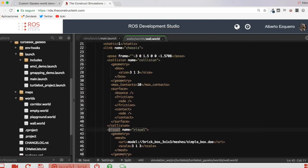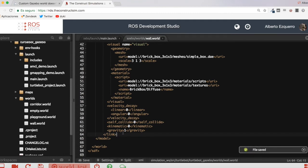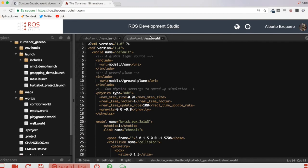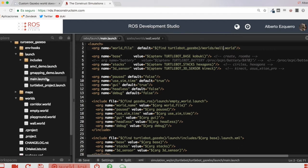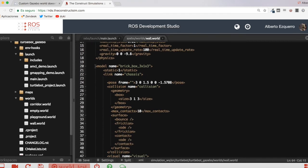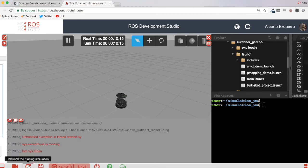Once I have this, I can save the wall.world file, and then I just have to tell the launch file to select this world. So I'm going to come here to main.launch and instead of the empty world, I'll put the wall.world. Now when I execute this launch file I'm going to be loading this modified world, which contains the wall model — box shaped — that will be loaded at this pose in the world. This value represents x, y, z, roll, pitch, yaw. So let's launch our main.launch file again.